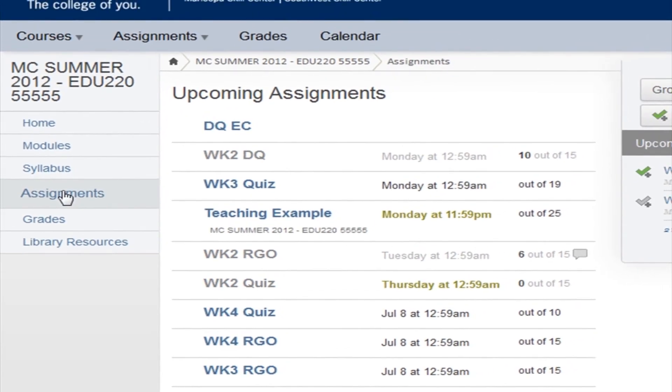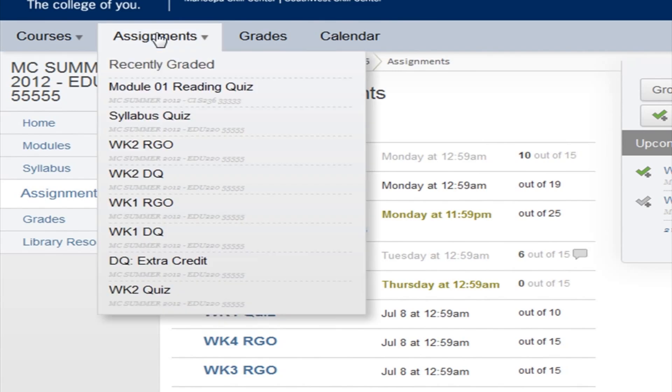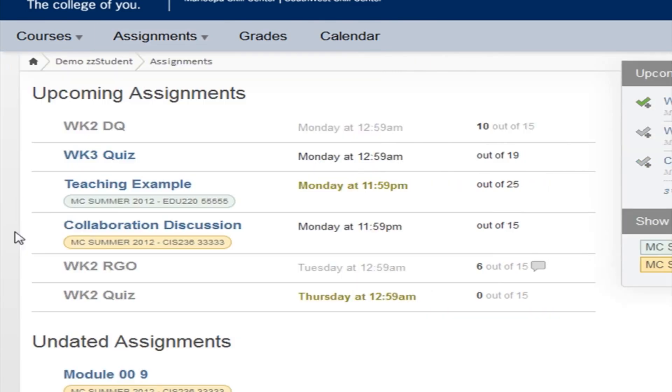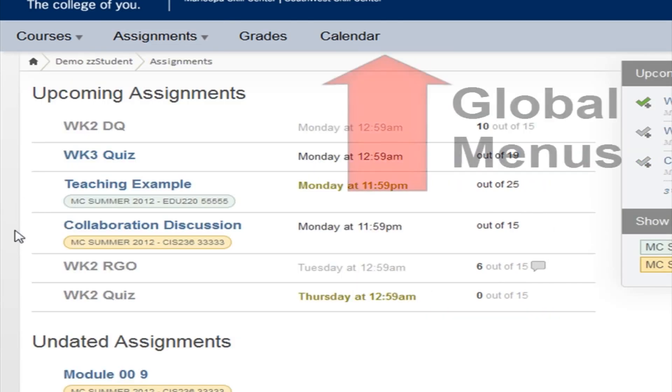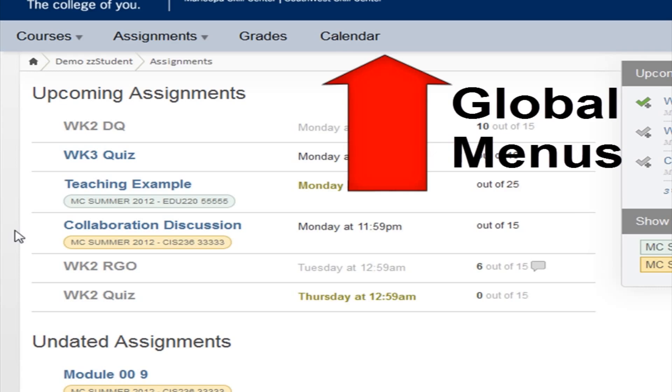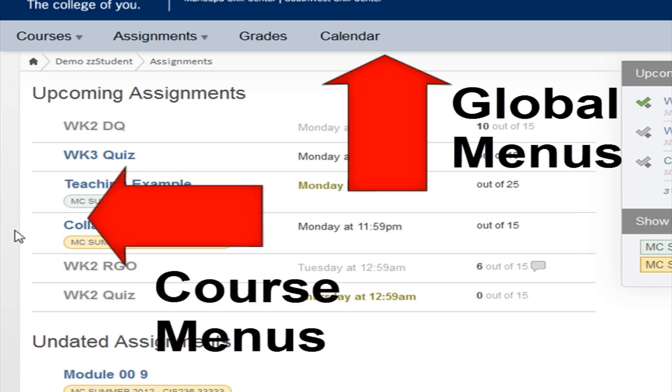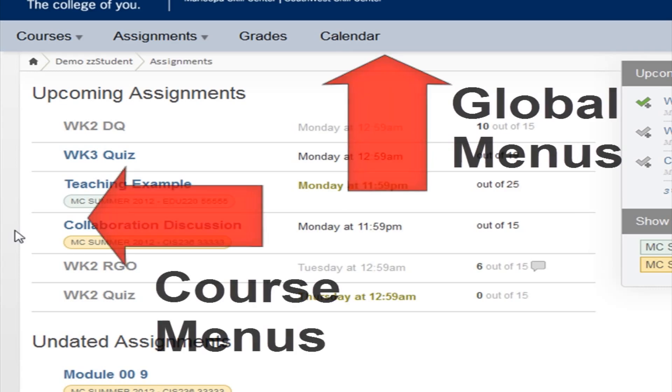But if you click on the Global Assignments button at the top of the page, you see the assignments for all of your classes at once. Global menus are at the top of the page. Course specific links are at the left side of the page.